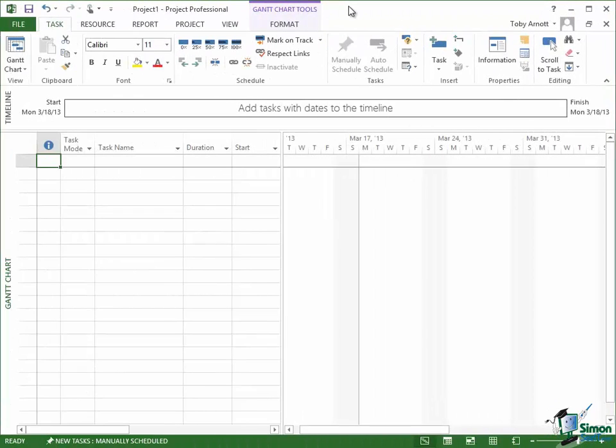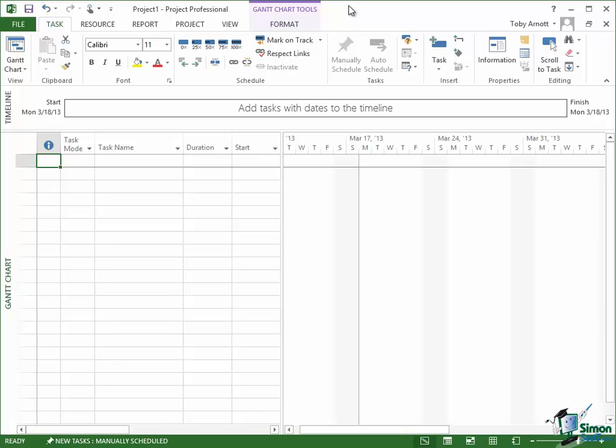Now if you're using Touch then you would switch between these tabs by tapping on the names of the tabs, Task, Resource, Report, Project, etc. And then to execute a command you'd tap on the command, maybe choose some options if there are options. But there's a very important aspect of using Touch with a Ribbon and it's universal across the components of Office 2013 and that is that there are two modes of operation. There is Mouse Mode which is what I'm using at the moment and there is Touch Mode which I want to show you next.